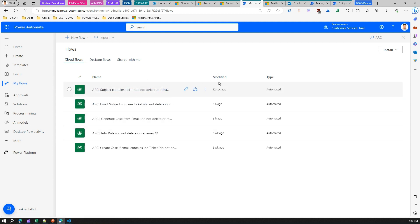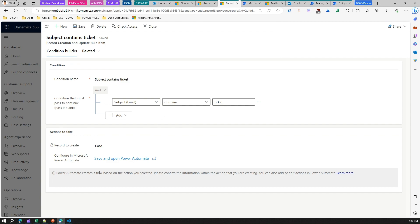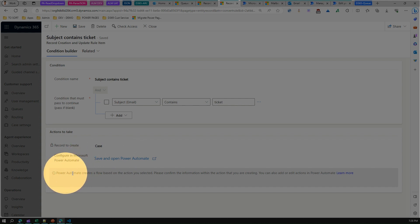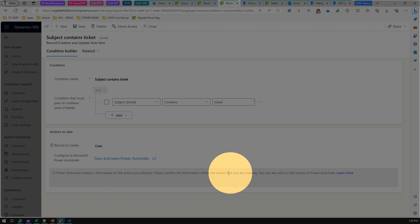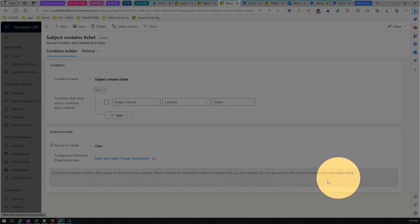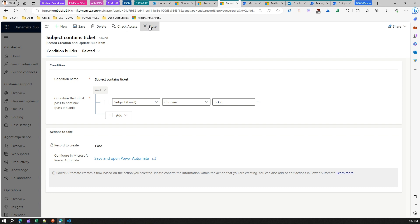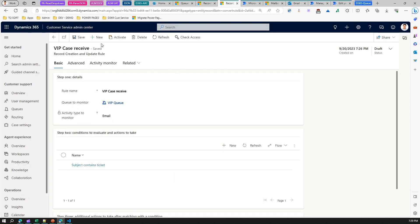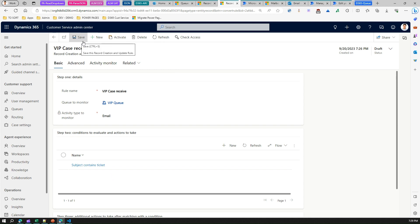You need to turn on the flow so your changes are persisted and the flow gets triggered whenever an email is received. The system confirms: Power Automate creates a flow based on the action selected — review the information and you can also add or edit actions in Power Automate. Click Save, and the record creation and update rule is ready.